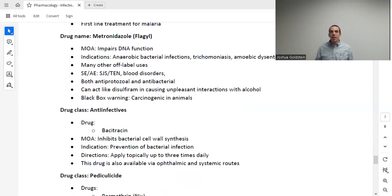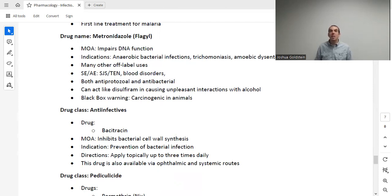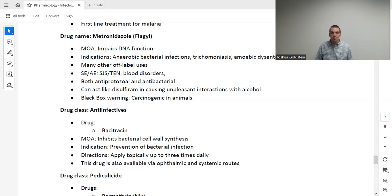For protozoa infections, metronidazole (brand name Flagyl) works by impairing DNA function. Uniquely, this is the only medication discussed that treats both bacteria and protozoa. It is used for certain severe bacterial infections and for protozoal infections like trichomoniasis, with many other off-label uses. Adverse effects include dermatological and blood disorders. Critically, patients must avoid alcohol while taking metronidazole — combining the two can cause a disulfiram-like effect, producing severe unpleasant symptoms.